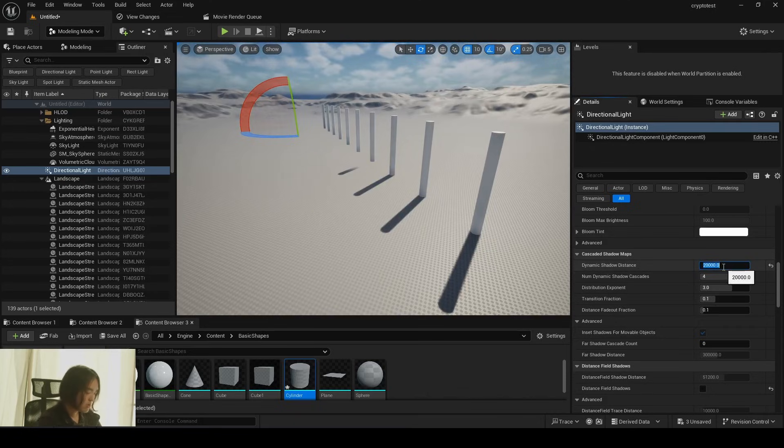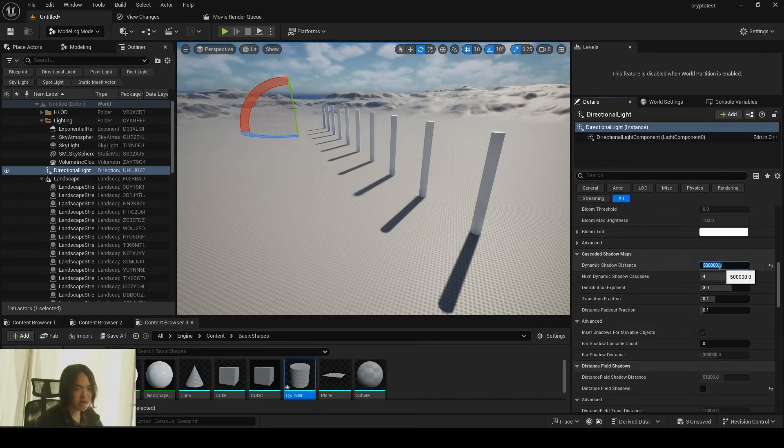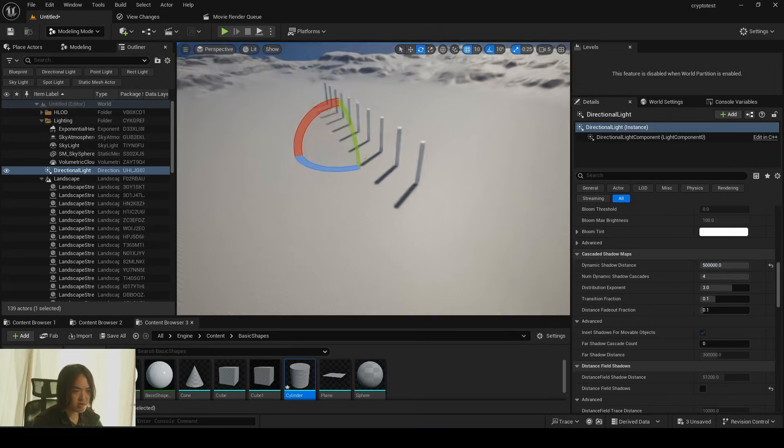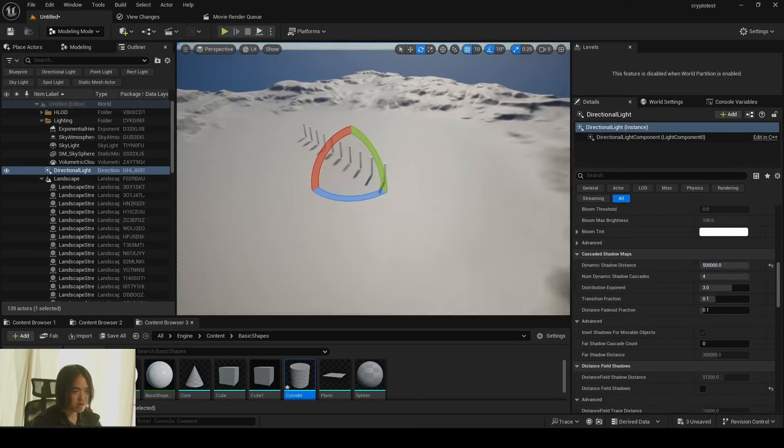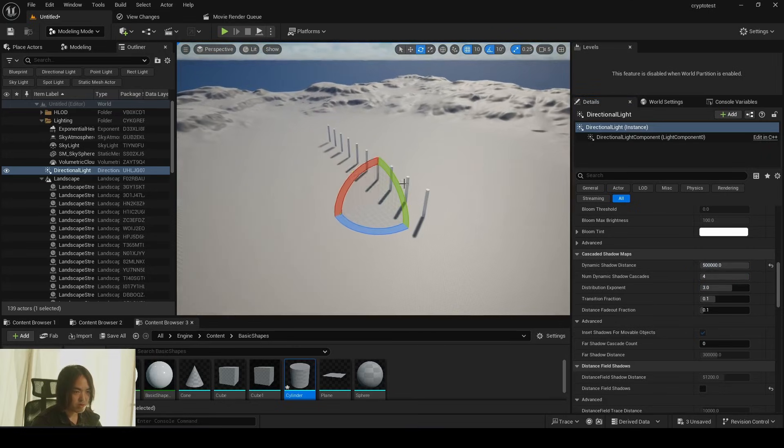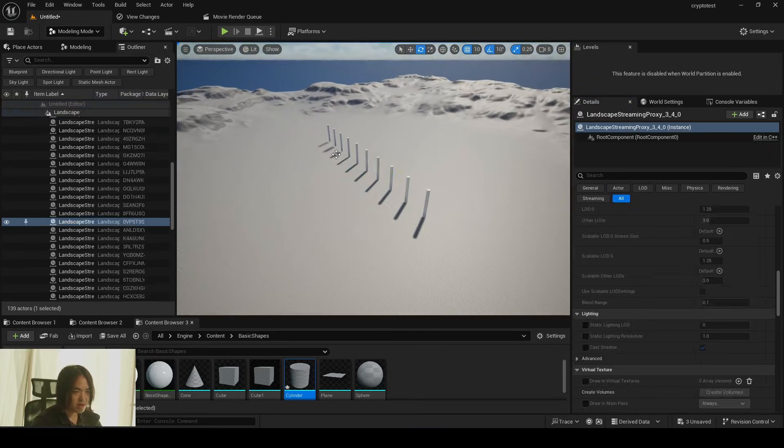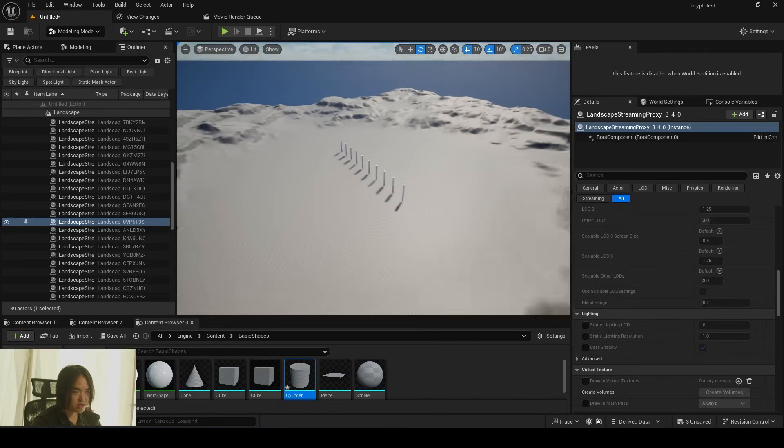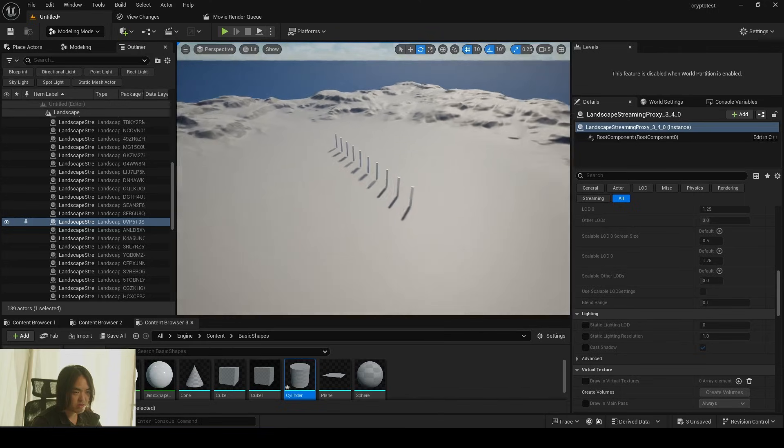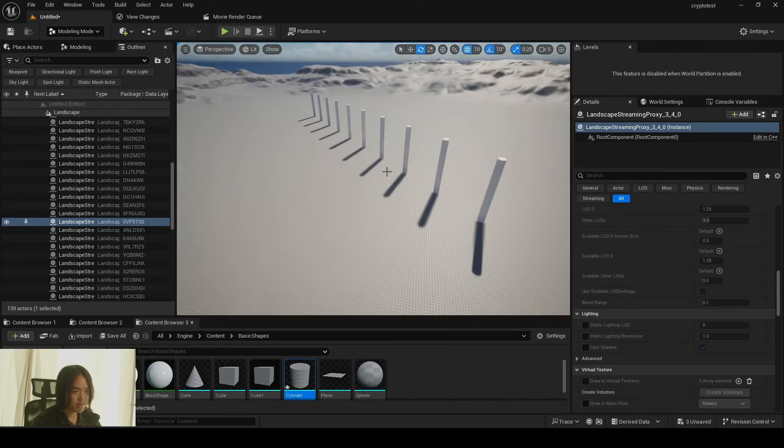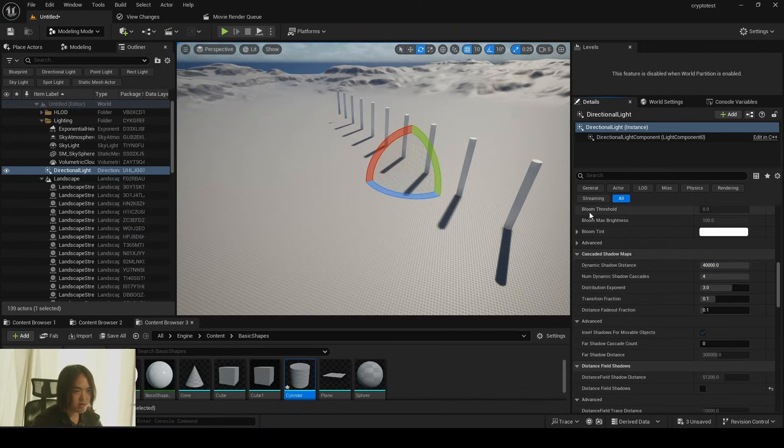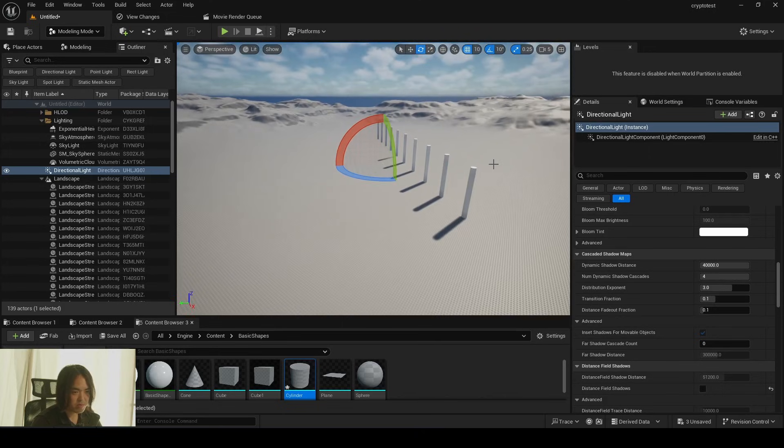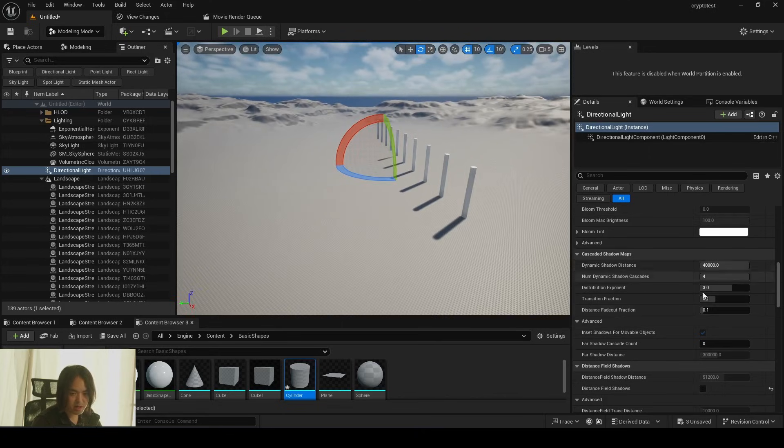So you can simply just set crazy number on this one, like 500,000 and shadow no longer disappears. Although, it starts to get blurry as you go further away. Reverting back to 40,000. So you have a clipping already happening.